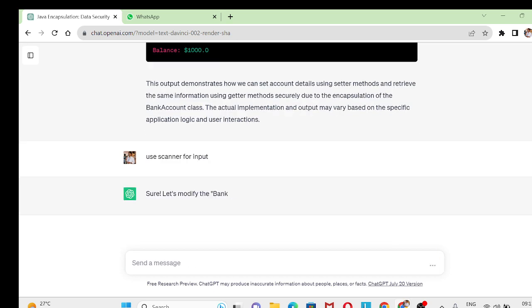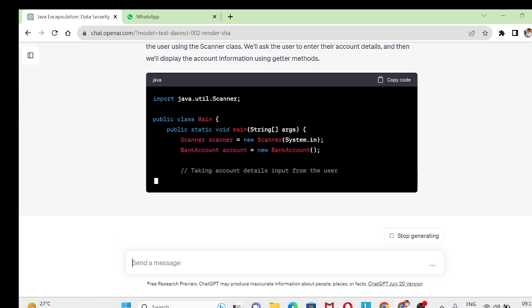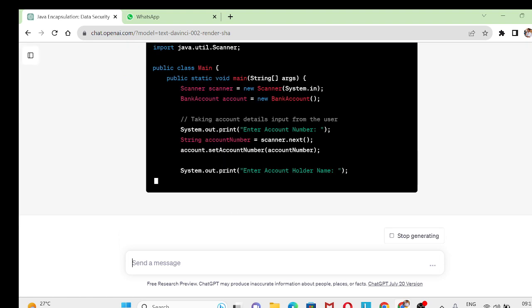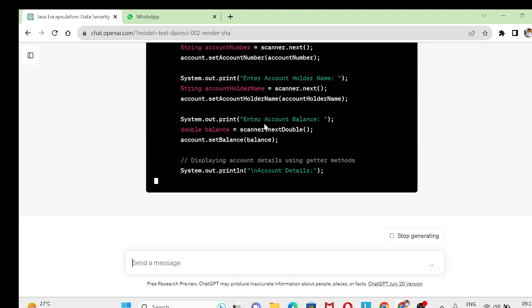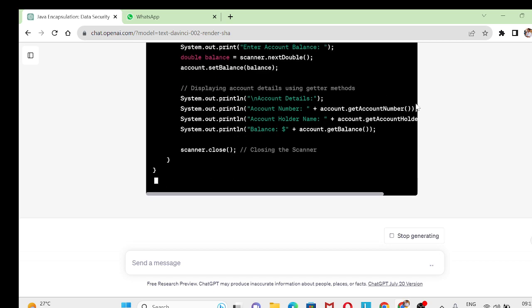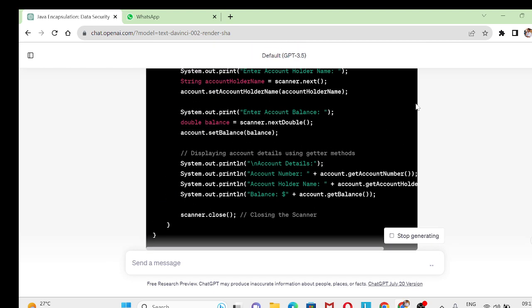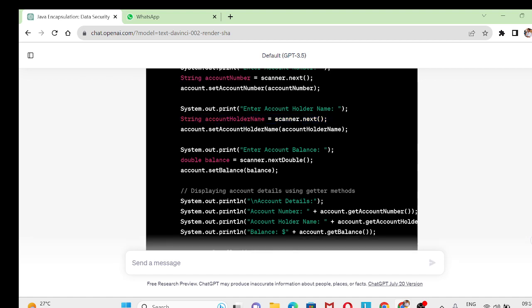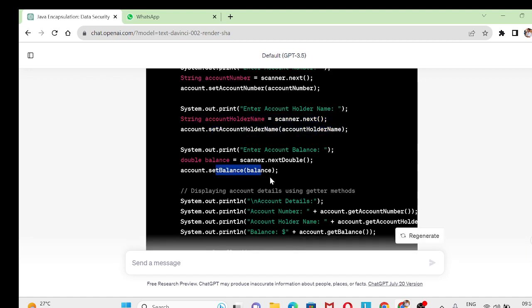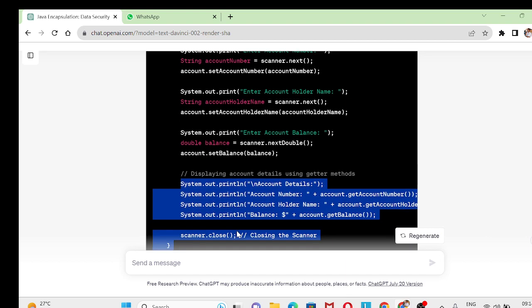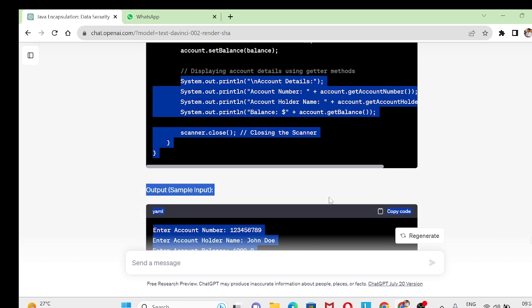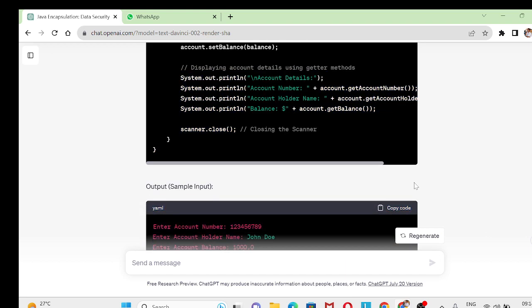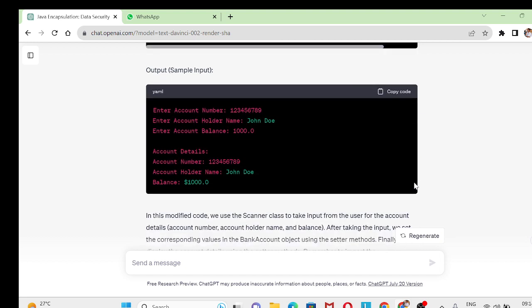So use Scanner for input. This prompt will add Scanner over here. You see here it is generating and where you can add your account holder name, balance, all these things, and then you can display it with the help of system.out.println and you will get this one sample input and sample output.